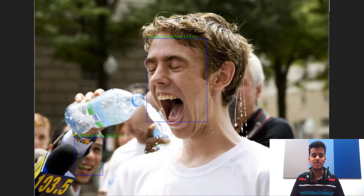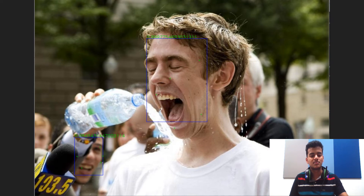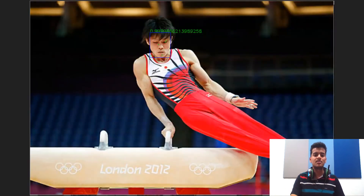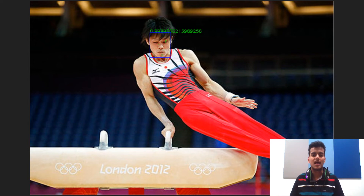This is our fourth test image showing a guy pouring water on another guy, with expressions being displayed. The model detected both faces — the person with the expression and the person pouring the water — with accuracies of 98% and 99% respectively. This is our fifth test image from the London 2012 Olympics, where a gymnast is performing gymnastics, and the model detected the face with an accuracy of 99%.